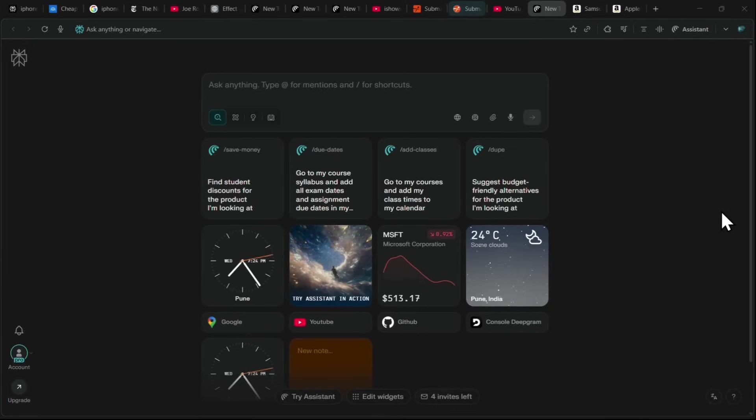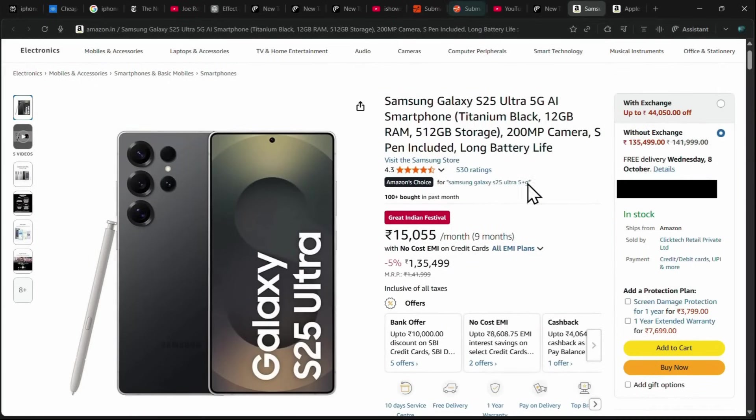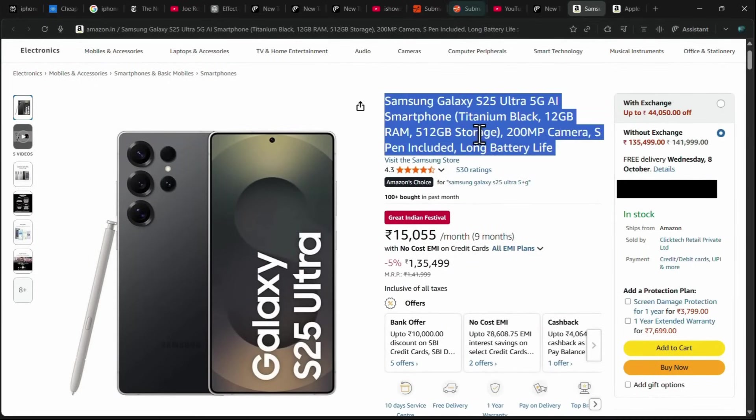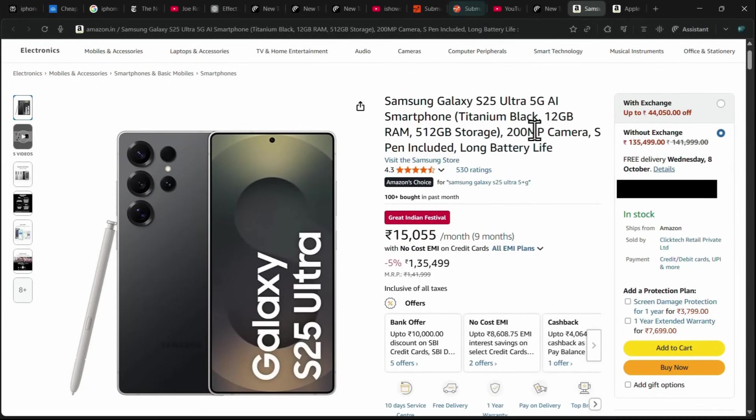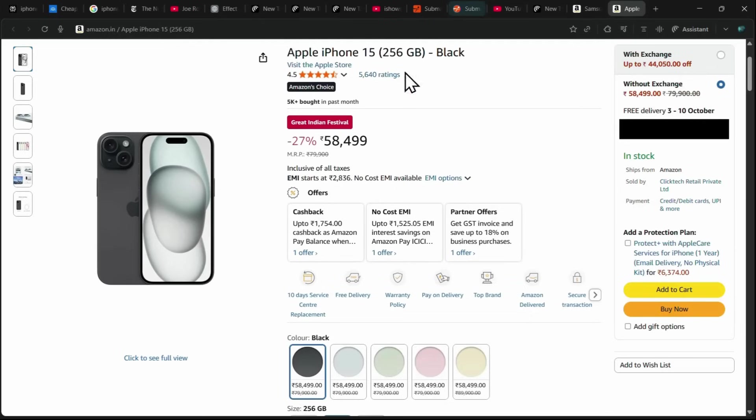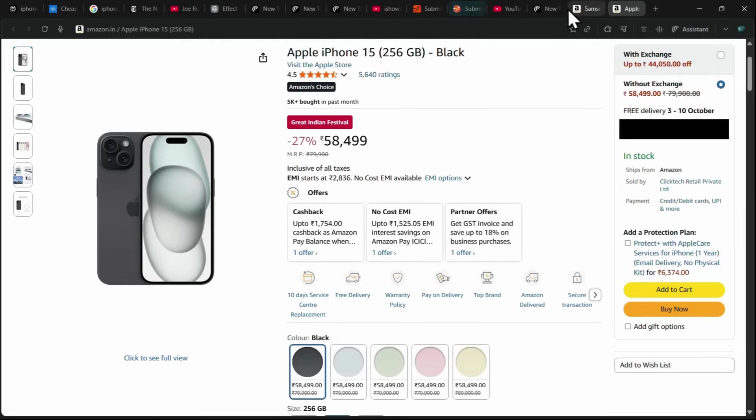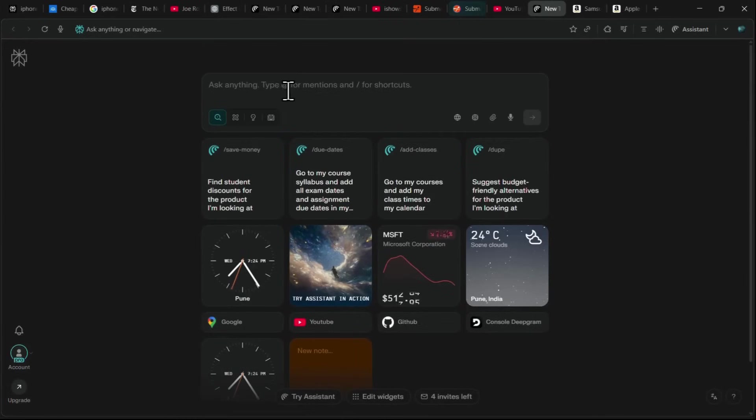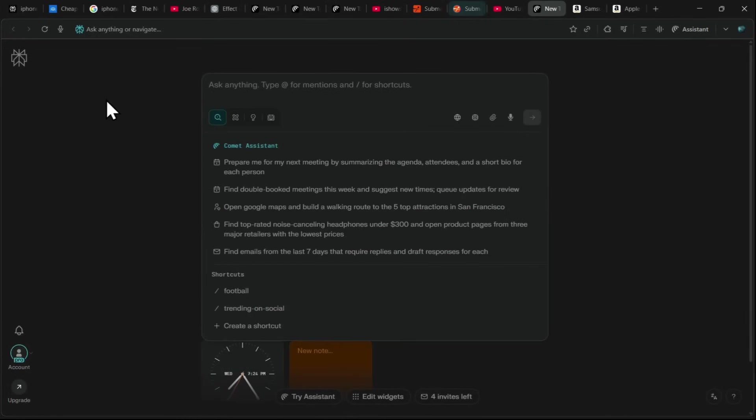Another powerful use case of Comet is its ability to compare products across different websites. For example, let's say I have the Samsung Galaxy S25 Ultra open in one tab on Amazon and the Apple iPhone 15 open in another tab. If I want to know which phone is better for me, I can simply open a new tab and use the Comet assistant to compare them.